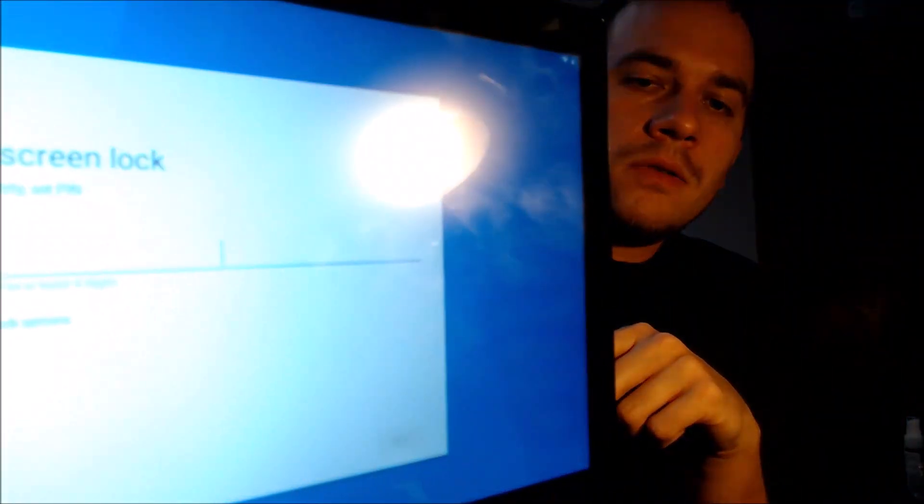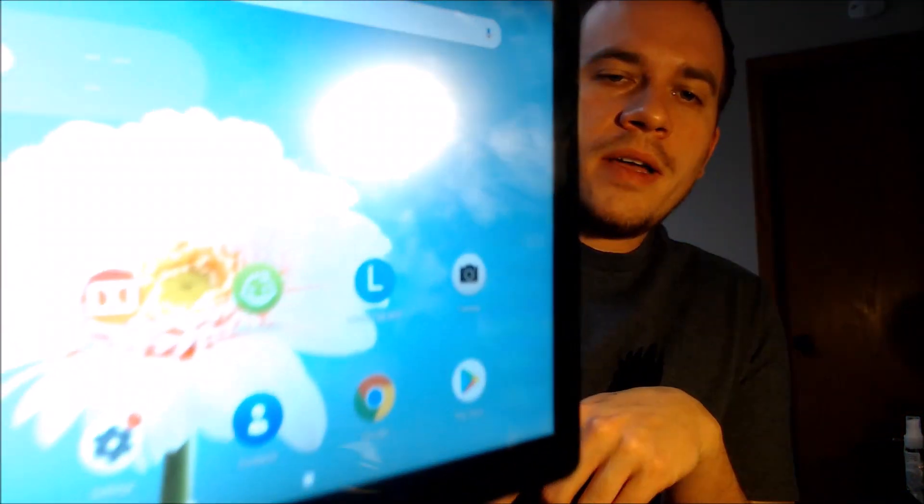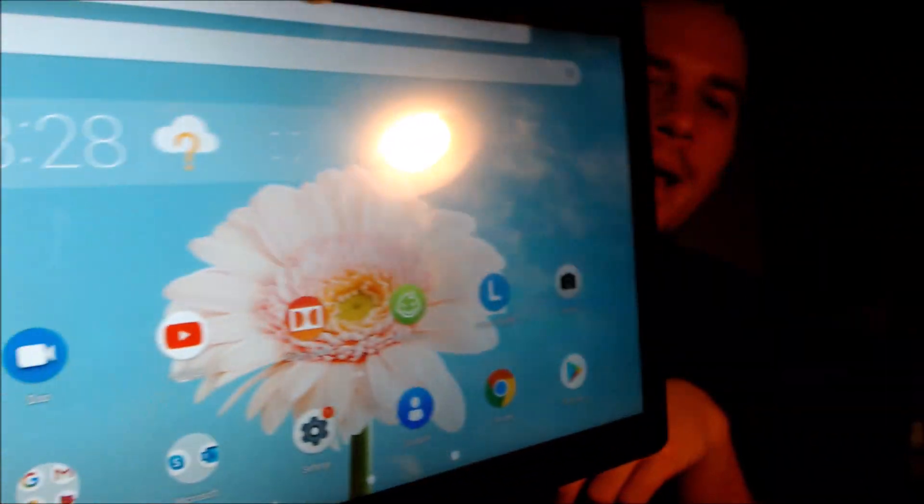I'm going to go ahead and finish running through all of the setup process just to make sure — agreeing to Google services, skipping the screen lock, skipping face recognition, skipping Amazon Alexa, skipping the Lenovo ID. And then after this part we should be all set. There we go — we've got the home screen loaded up. We have full access to all the apps and settings and features, and this is just like a brand new device that never had the lock on there.